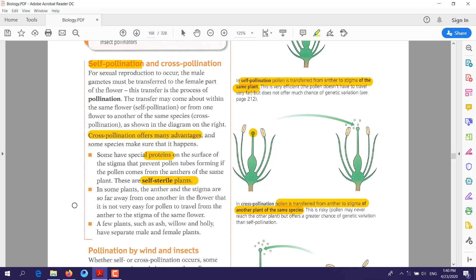In some plants, the anther and stigma are positioned so far apart that the chance of self-pollination and fertilization is low. So these plants depend on cross-pollination, which can happen by wind, by insects, or by humans.